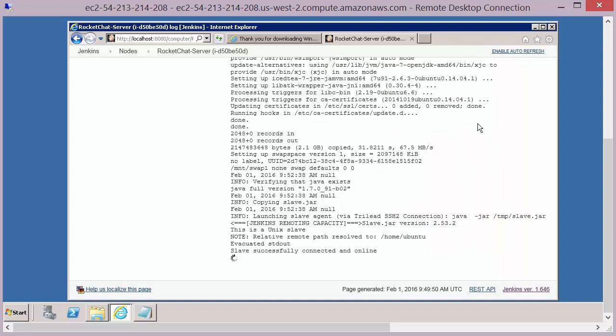So finally at the completion of that instance creation and the updates using the init script, we should see something in our log file that says that the slave successfully connected and online.